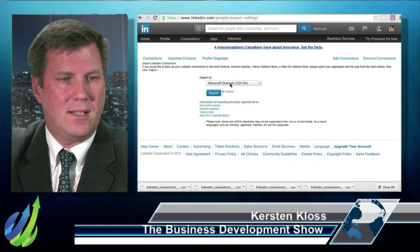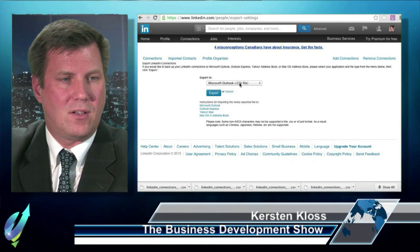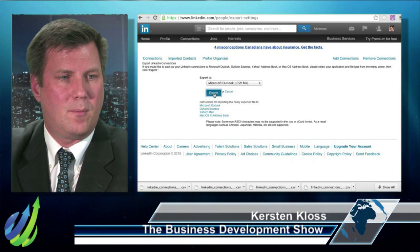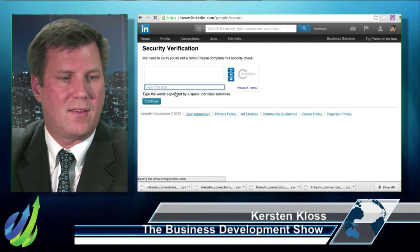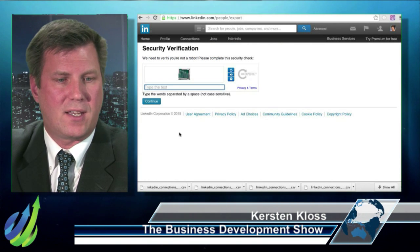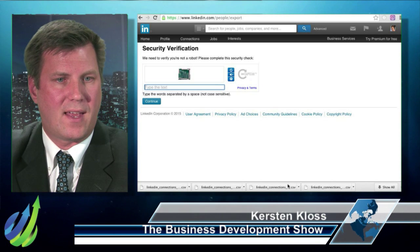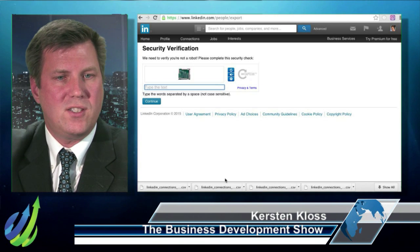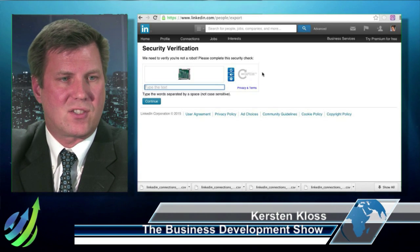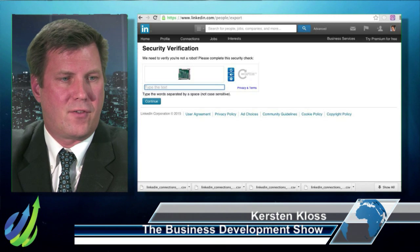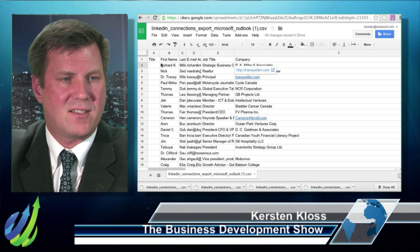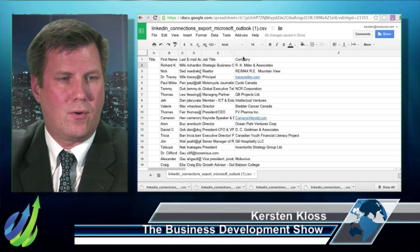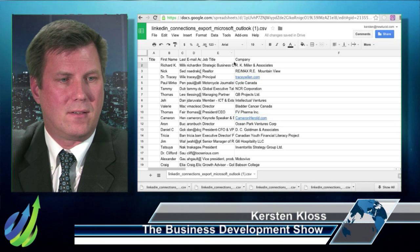Basically you click that, click export, and you're going to have a downloadable file after you put the security in. You'll get a list of all the connections — you can see I've exported that a few times. Once you have that list, it'll look like this. You have the first name, last name, email address, the title, and the company they work for — some good basic information.